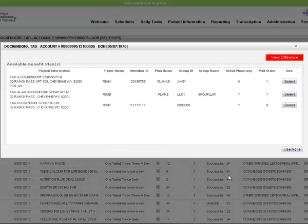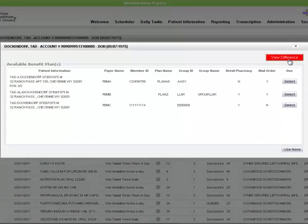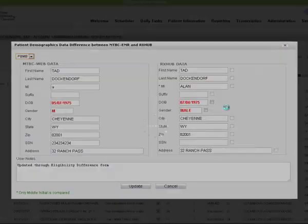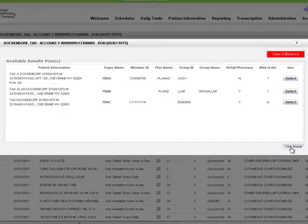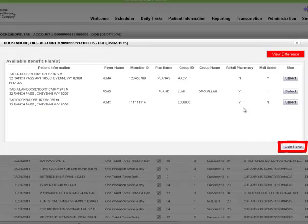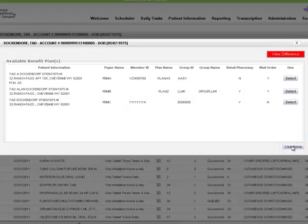The view difference button compares demographic detail of a patient entered by MTBC with that of the Rx hub. The use none button lets you write and send ePrescription in case the retail pharmacy and the mail order status is null.